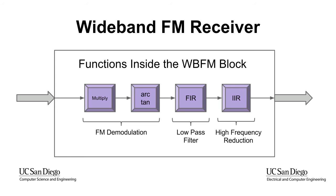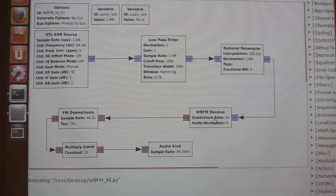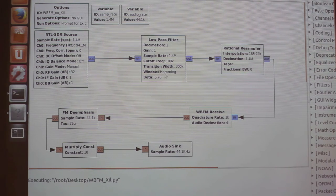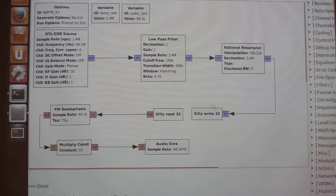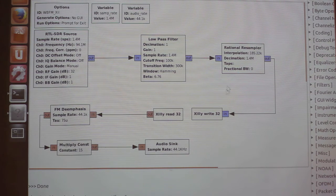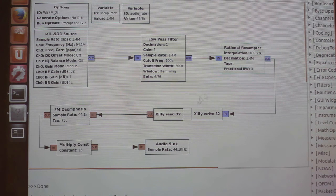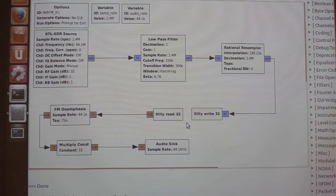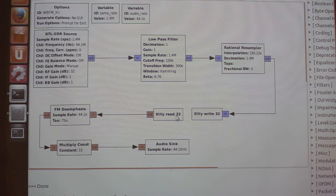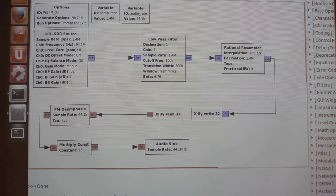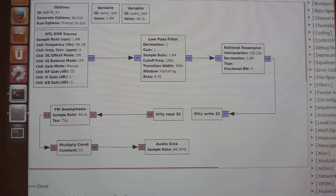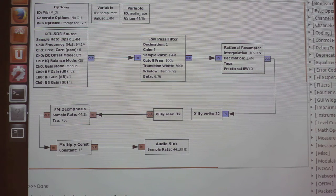Ali is going to show you a demonstration of an FPGA-accelerated GNU Radio. Here you are seeing the pure software implementation. We are replacing the WBFM blocks with two new blocks. The first block is the READ32, which reads the data from the resampler, sends it to the FPGA where our WBFM now lives. The data gets processed, comes back to READ32, and goes to our speaker through the audio sink.